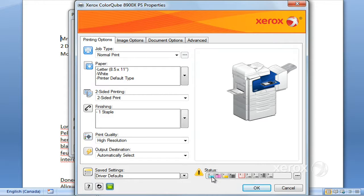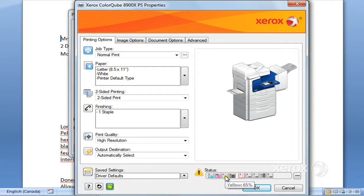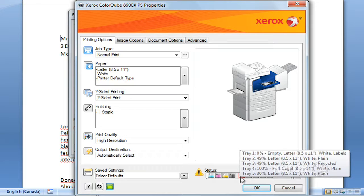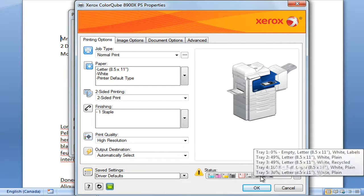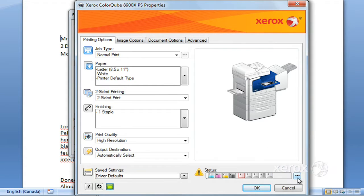Right over here under Status, you can see where you're at with your different toner levels and paper levels. If you want to find out a little bit more about what's going on at your machine...